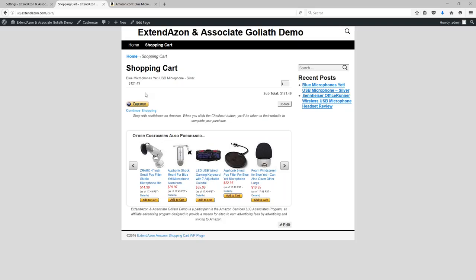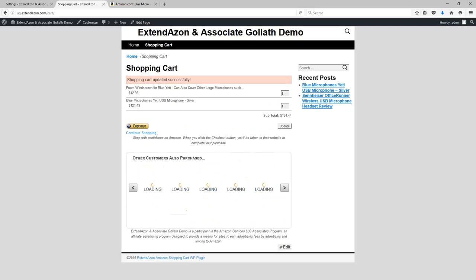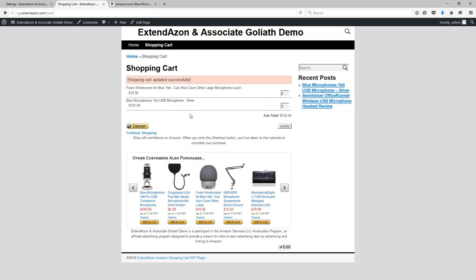And now you can use this tactic to increase your commissions. So maybe I need a windscreen. I could just click on add to cart and I can quickly add this into my shopping cart.